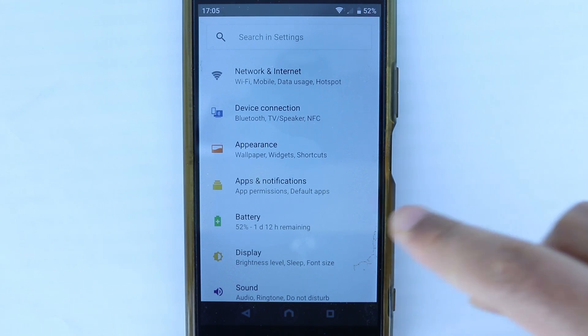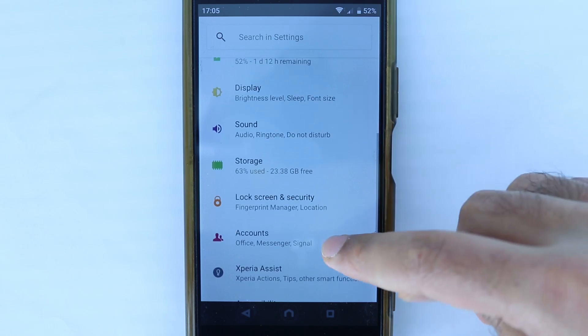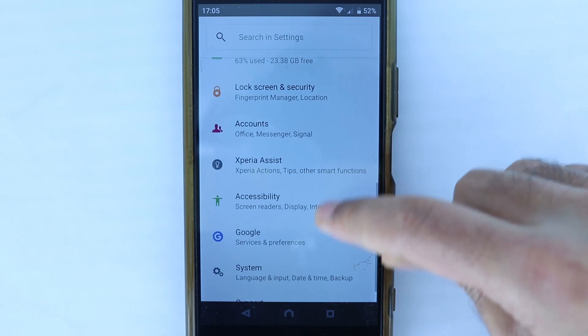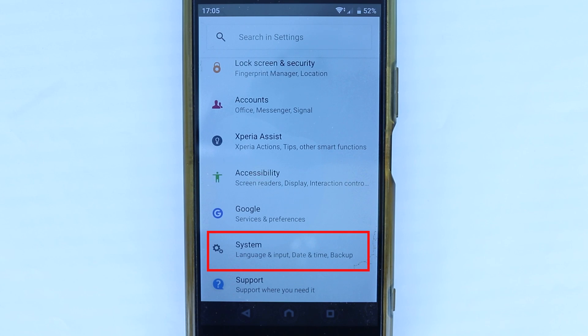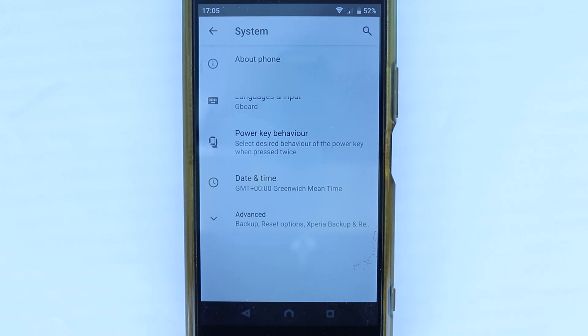In the settings, we need to scroll all the way down and we see a place called system. Select it.